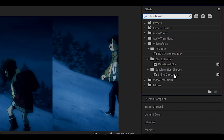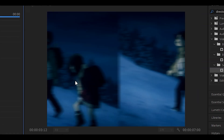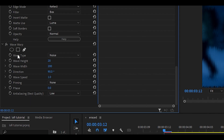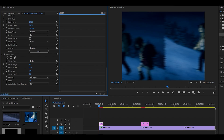You then want to add the Sapphire Directional Blur effect. Set the blur amount to 50 and the angle to zero — you should get some horizontal blur. Finally, add the Wave Warp effect, the original not the Sapphire version. Set the wave type to Noise, the wave height to 20, and the wave width to around 200. The direction should be zero degrees and the pinning should be at all edges. That's the first adjustment layer done.